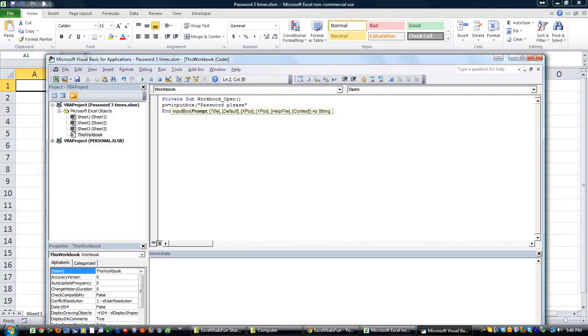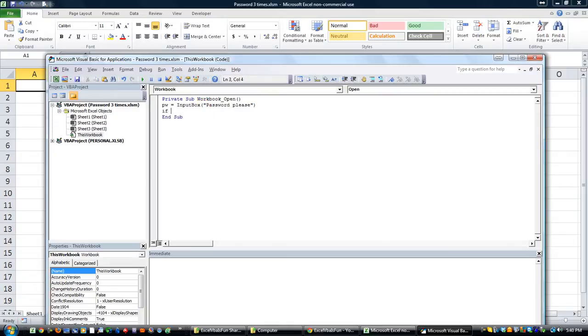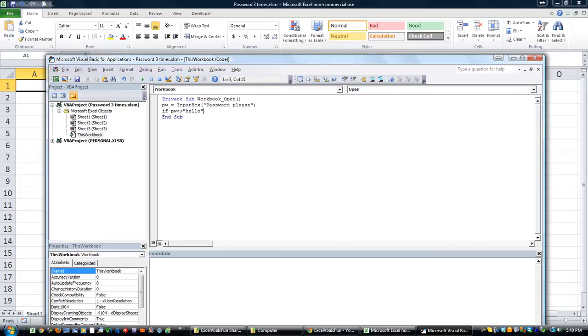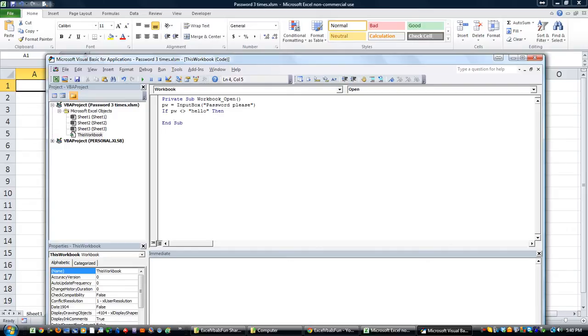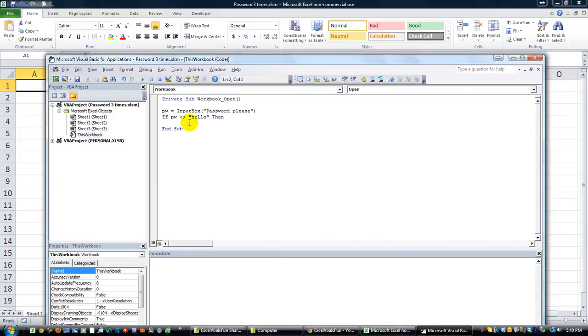If pw is not, okay what's our password going to be? How about hello. If password is not hello then we have to have a counter that counts to three if it's going to be the third time that it failed.